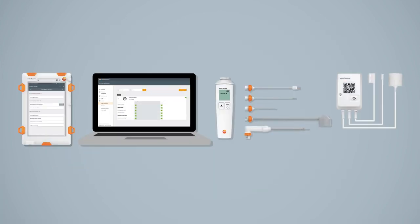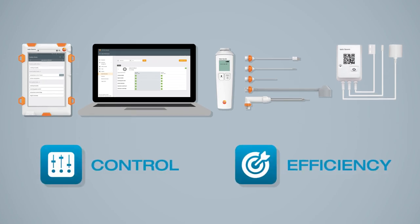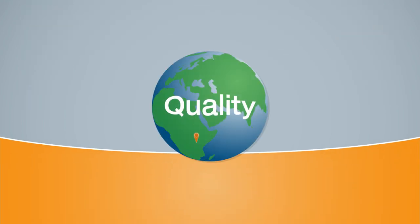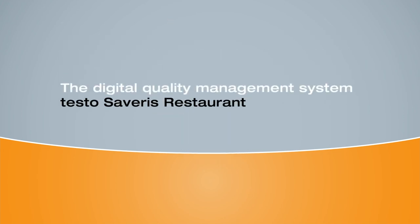So, get rid of the piles of paper and data chaos. Testo Severus Restaurant gives you complete control and greater efficiency when it comes to quality management in your restaurant. Enter the world of digital quality management now with Testo Severus Restaurant.